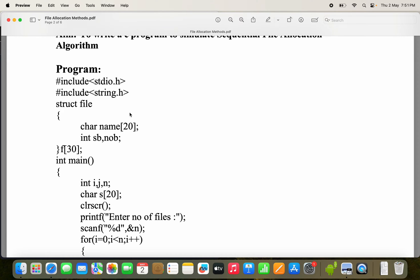In addition to stdio.h, we need string.h also. Because here we are giving a file name as input and we have to check whether the file name is present in the list of files or not. For that we need the strcmp function, which is available in string.h.